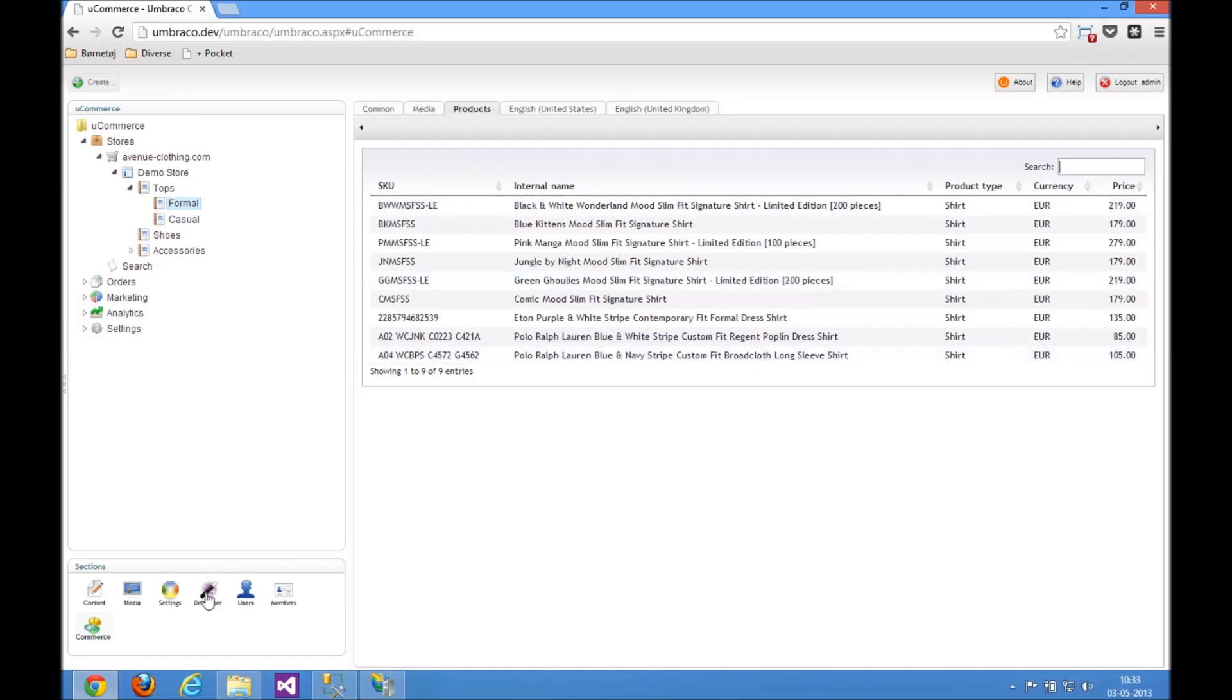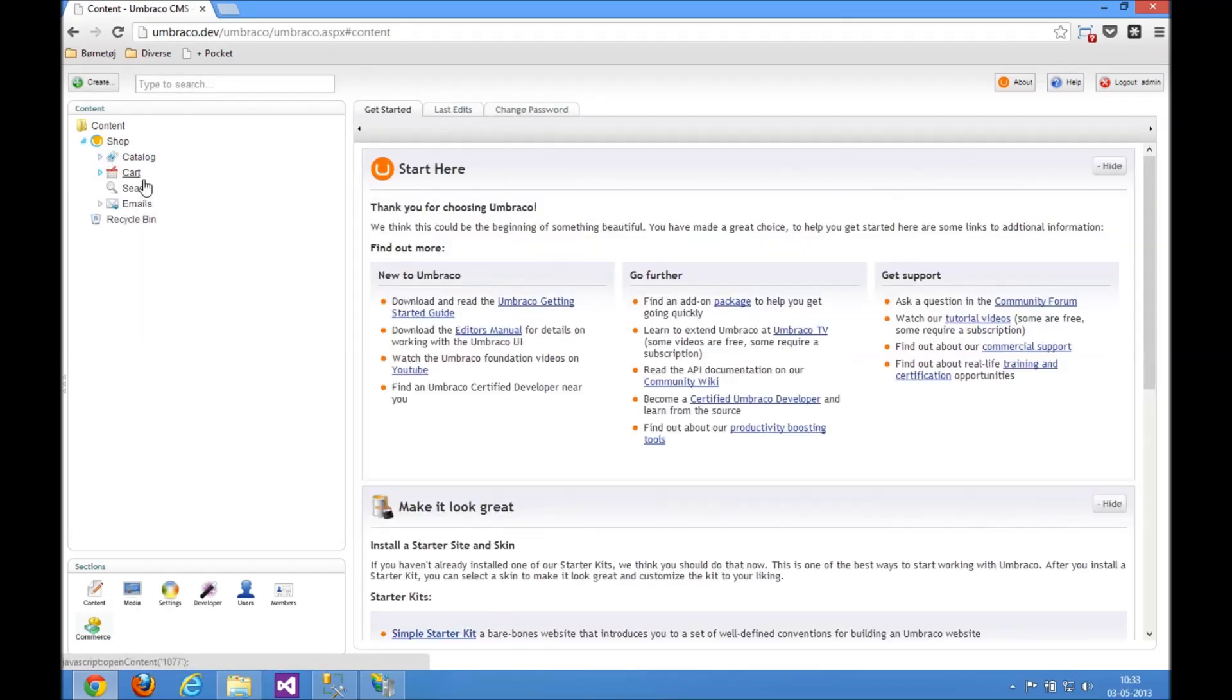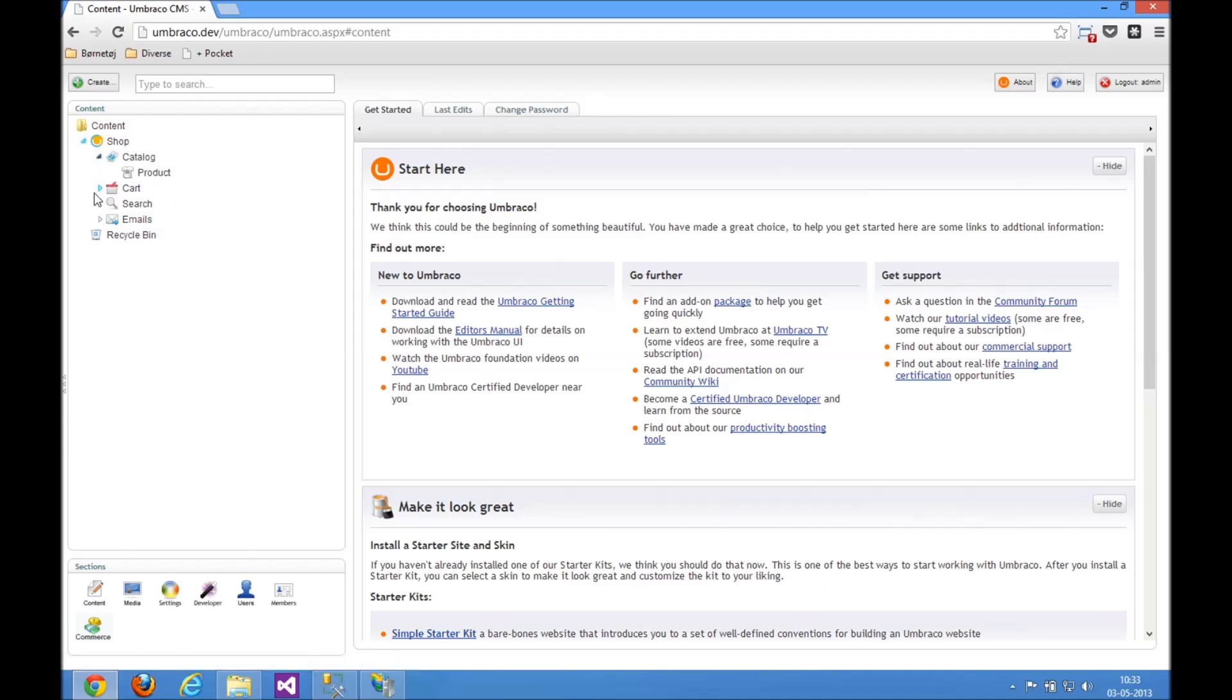Also installed in the content section is a content site here to operate the front end of the site. So you get the catalog section with all the catalog browsing capabilities. You get the full checkout flow, some search and some email templates.